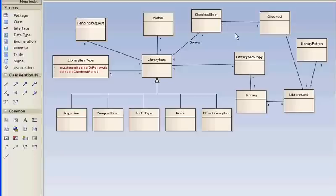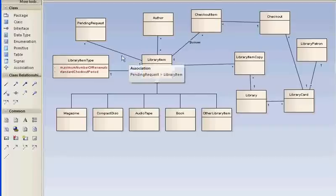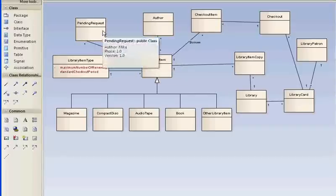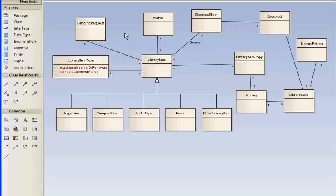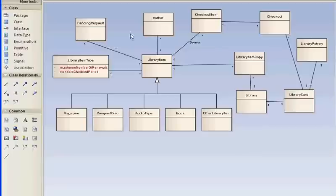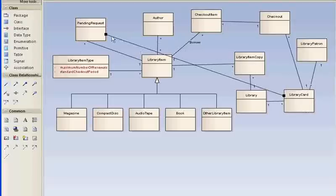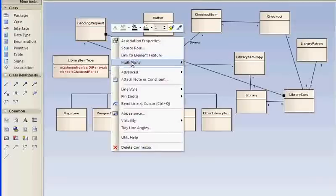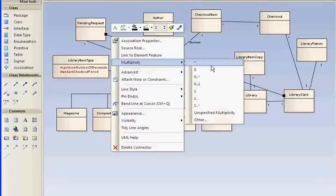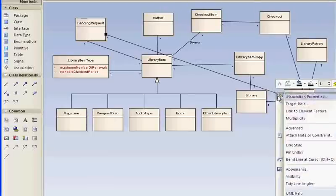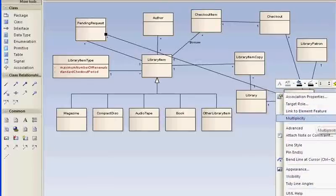There's another omission in this model. We have pending request—a library item can have many pending requests and the pending request pertains to one library item. But who's making the pending request? Of course, a library patron. The way the systems operate, the request is happening via the library card. So let's add this: a library card may have many pending requests, and a request concerns one library card.